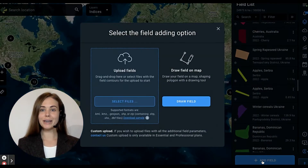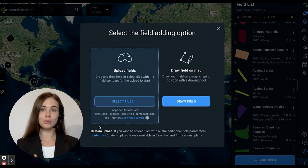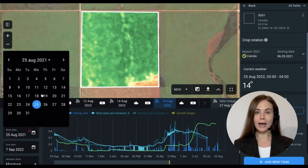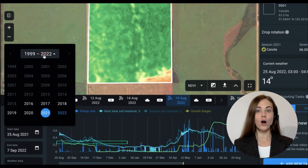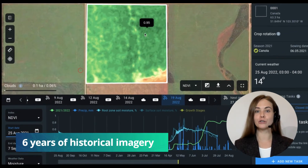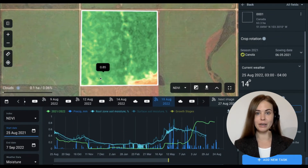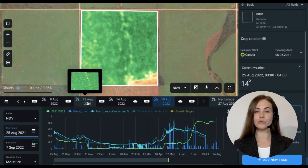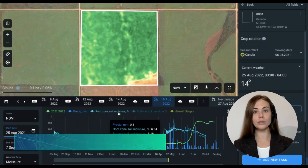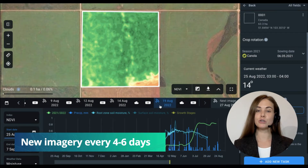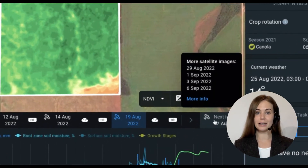After you sign in, the next step is to draw or upload your fields. Once this is done, you get access to almost six years of 10-meter resolution historical imagery and regular updates. Sentinel-2 provides new imagery every four to six days. You can see here that the next image is upcoming in five days.